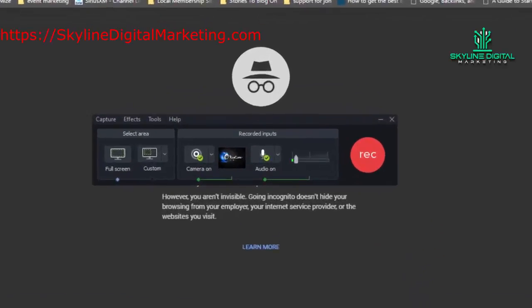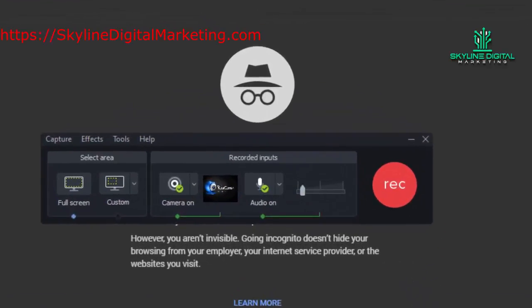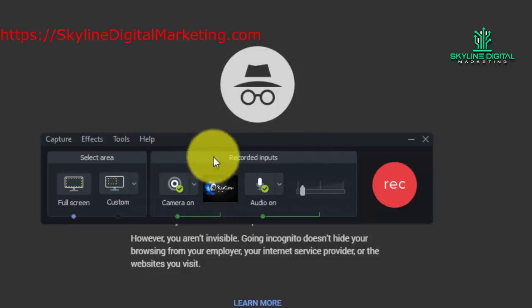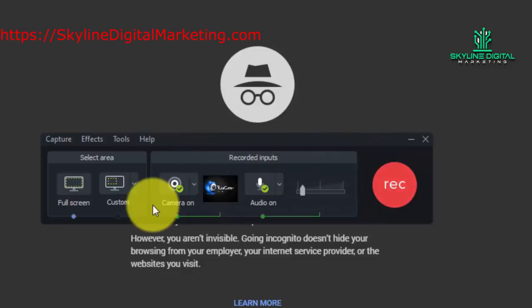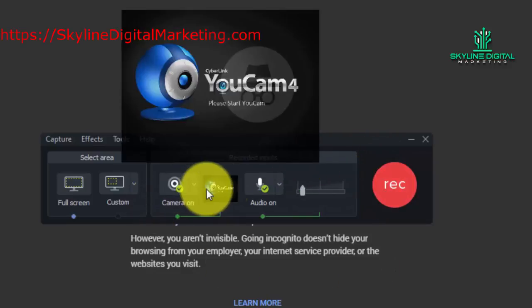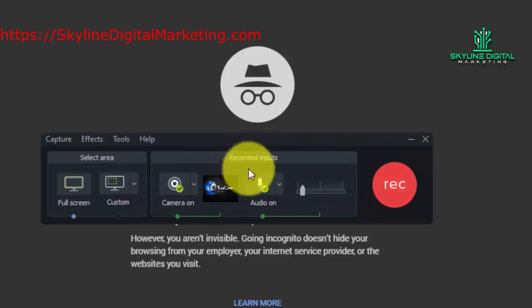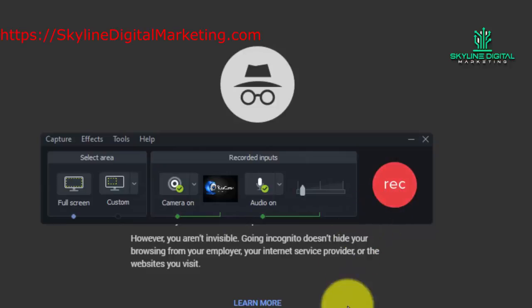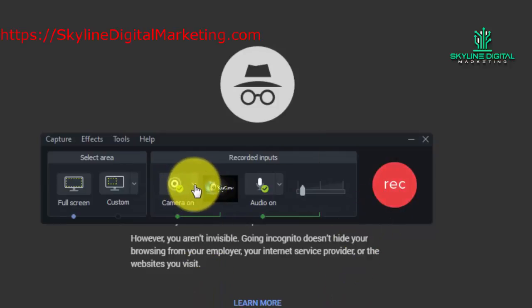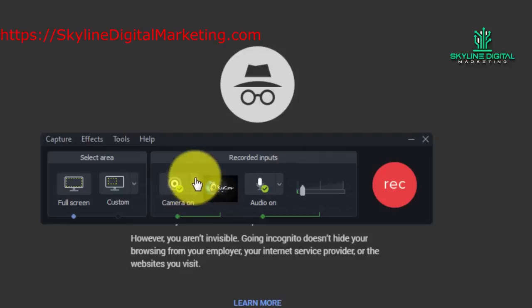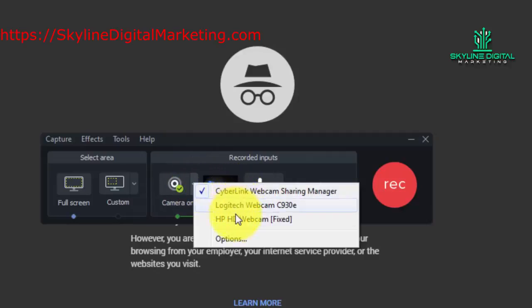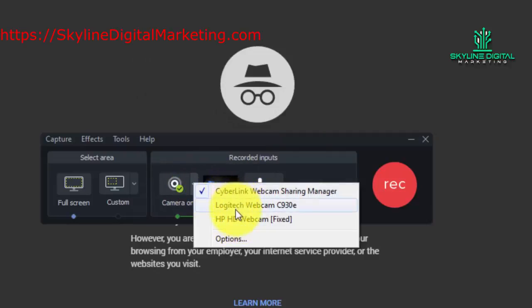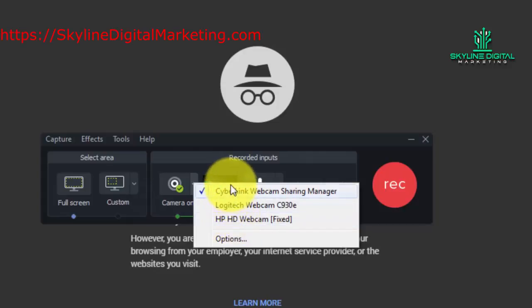Welcome back. In this video, we're going to be talking about the recorded inputs. You're going to notice three separate pieces of the recorded inputs. The first you'll notice on the left-hand side is your camera, and there is a dropdown arrow here. If you click that arrow, you're going to notice that you've got all of the webcam options that you can use on your particular PC.